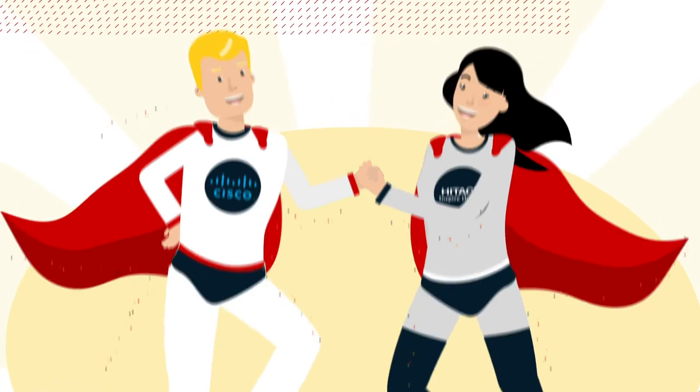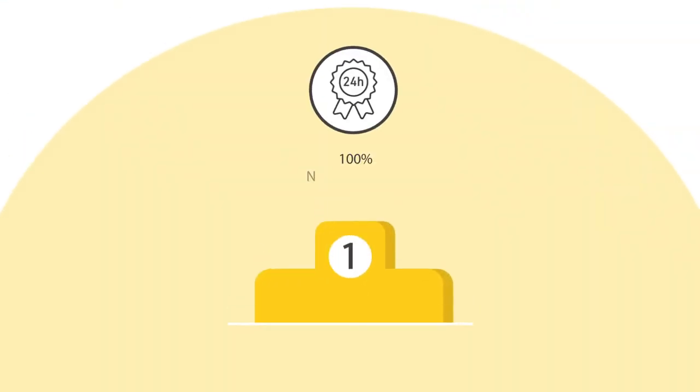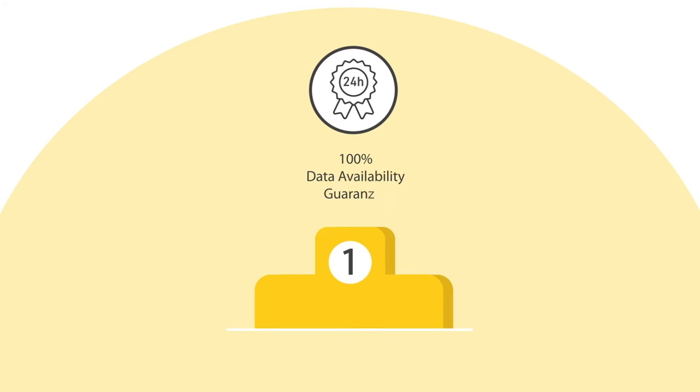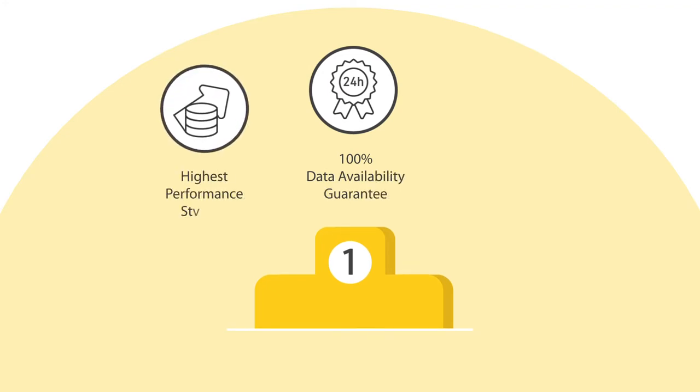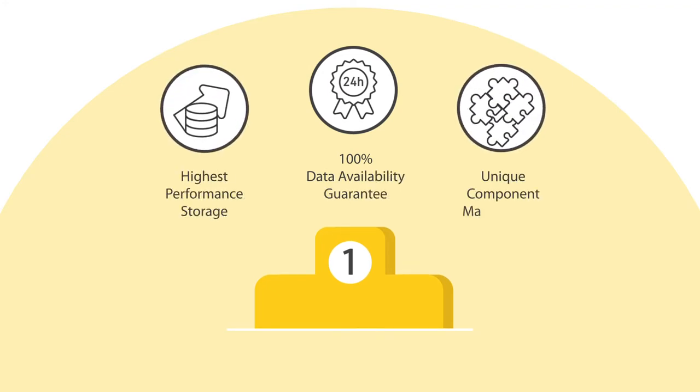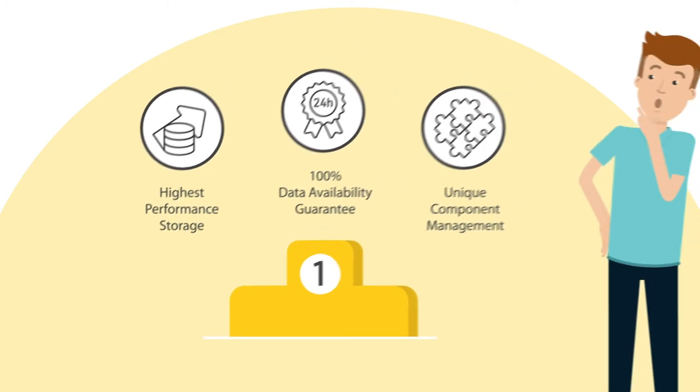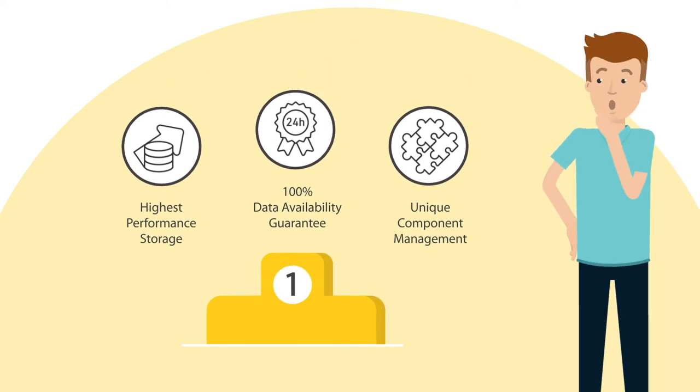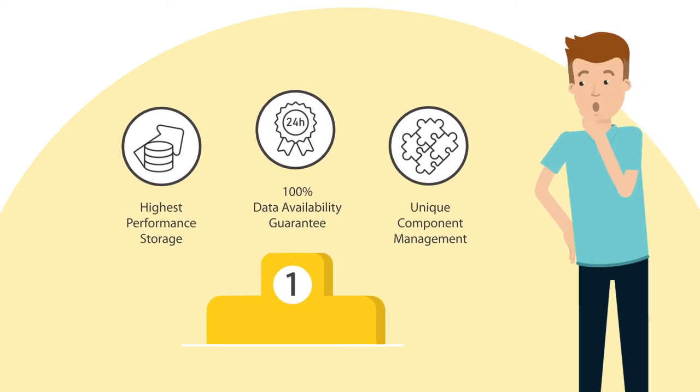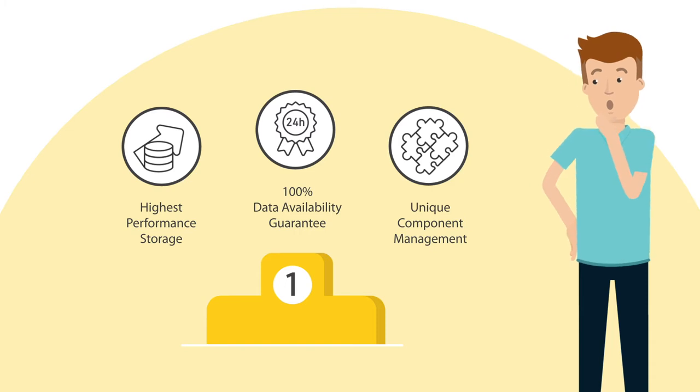Because together we are number one on the market, with 100% data availability, a guarantee of the highest performance storage, and unique management for all components. We deliver an infrastructure to you that withstands any workload.